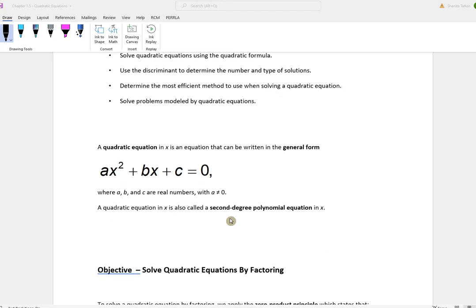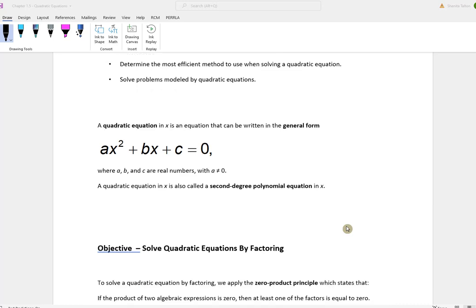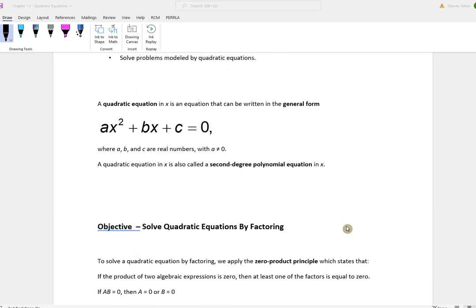A quadratic equation is in the form of ax squared plus bx plus c equal to 0, where a, b, and c are all real numbers and a cannot be equal to 0. A quadratic equation in x is also called a second degree polynomial equation in x.